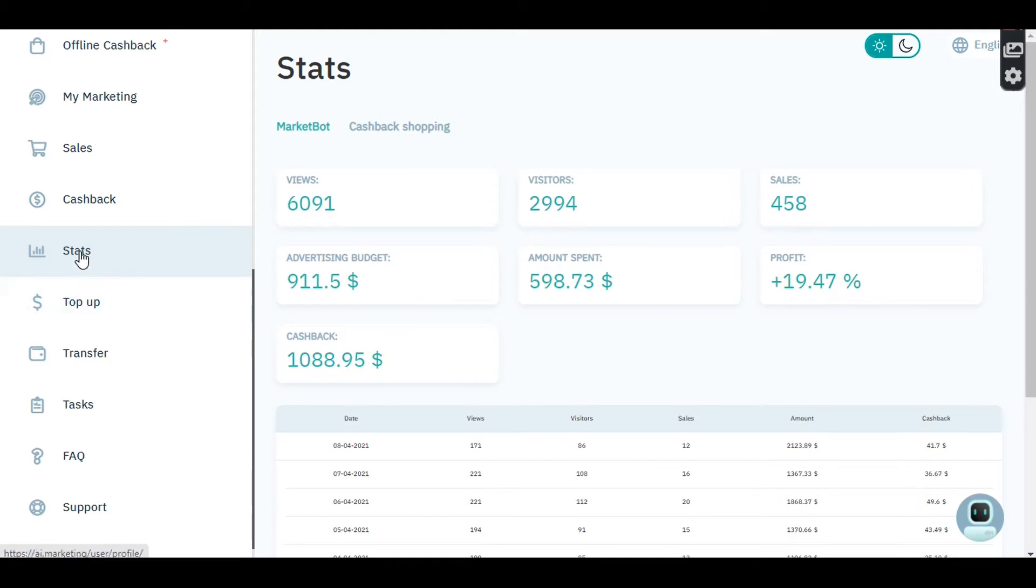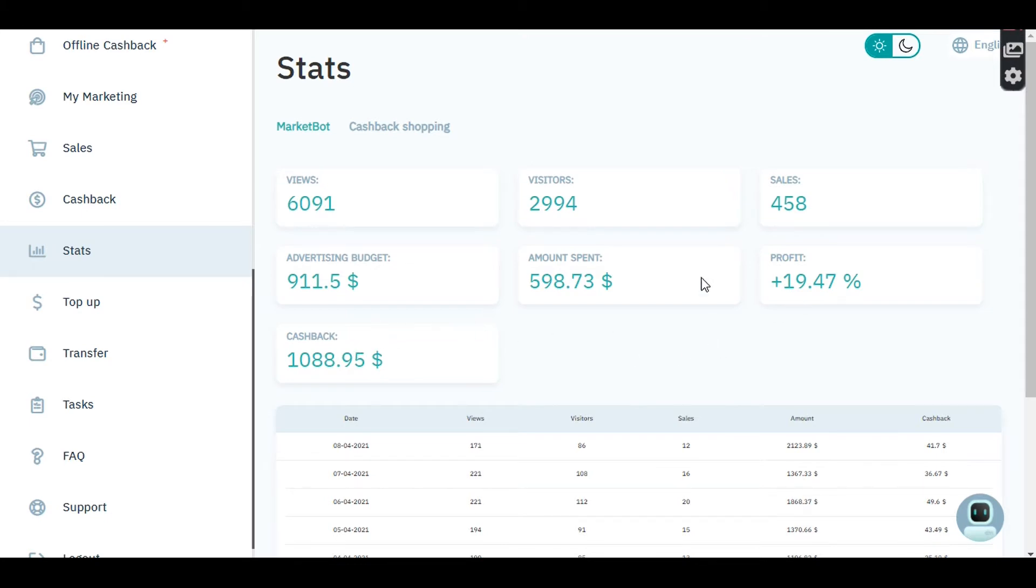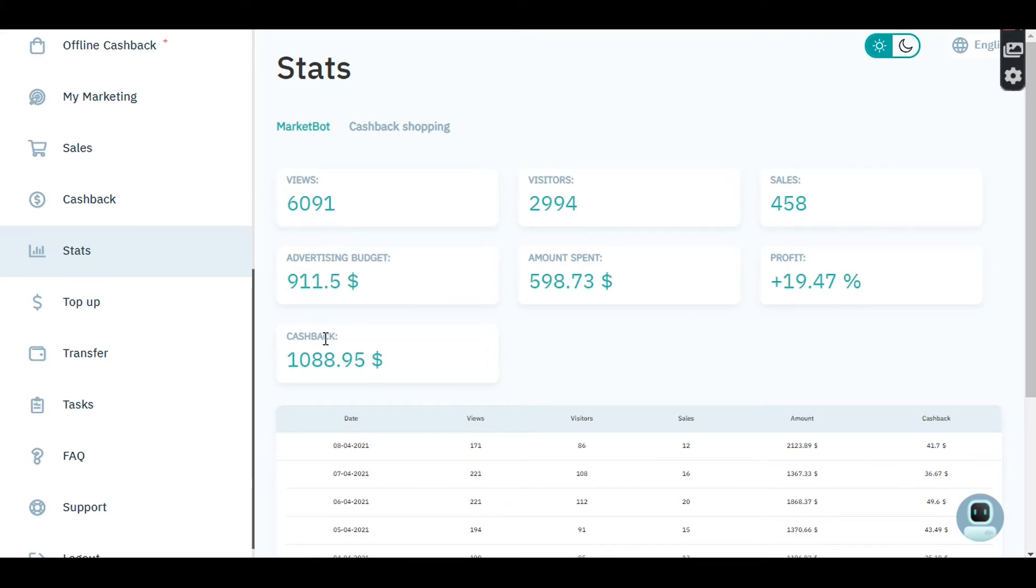If you click on your stats, it takes you to this window. This window shows you how many people have viewed your advert, your visitors, sales, advertising budget, amount spent, profit, and the cashback. This cashback is your profit.